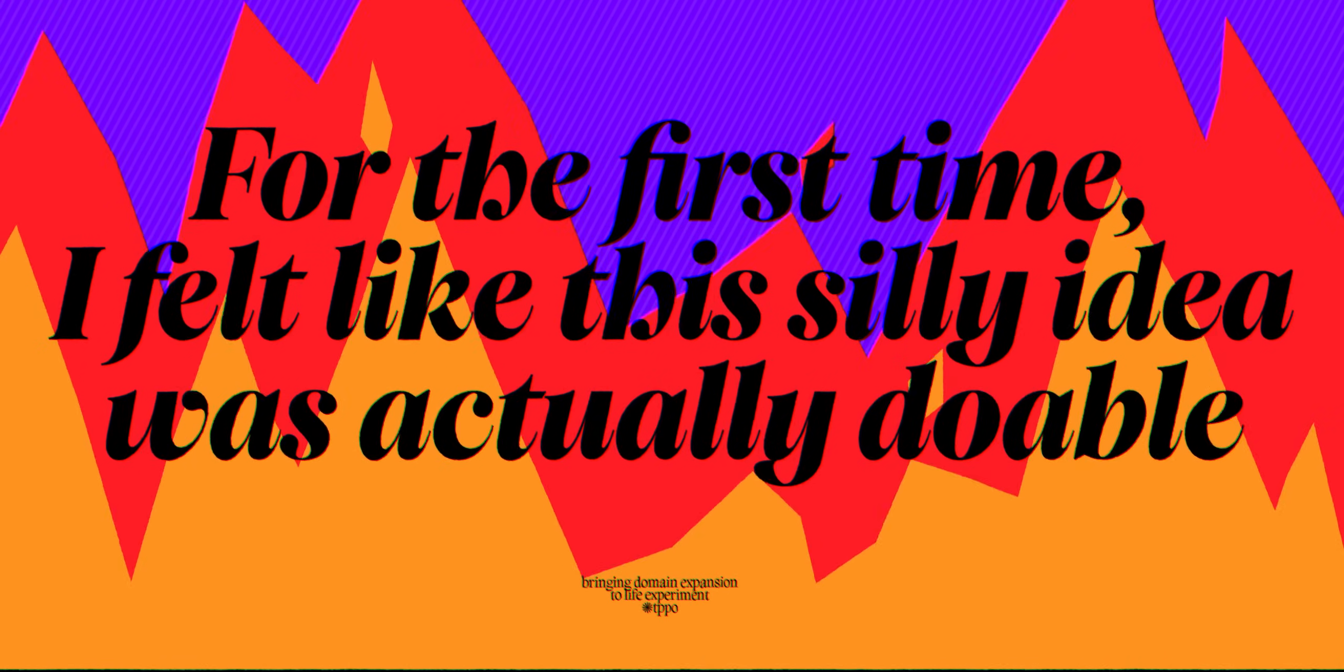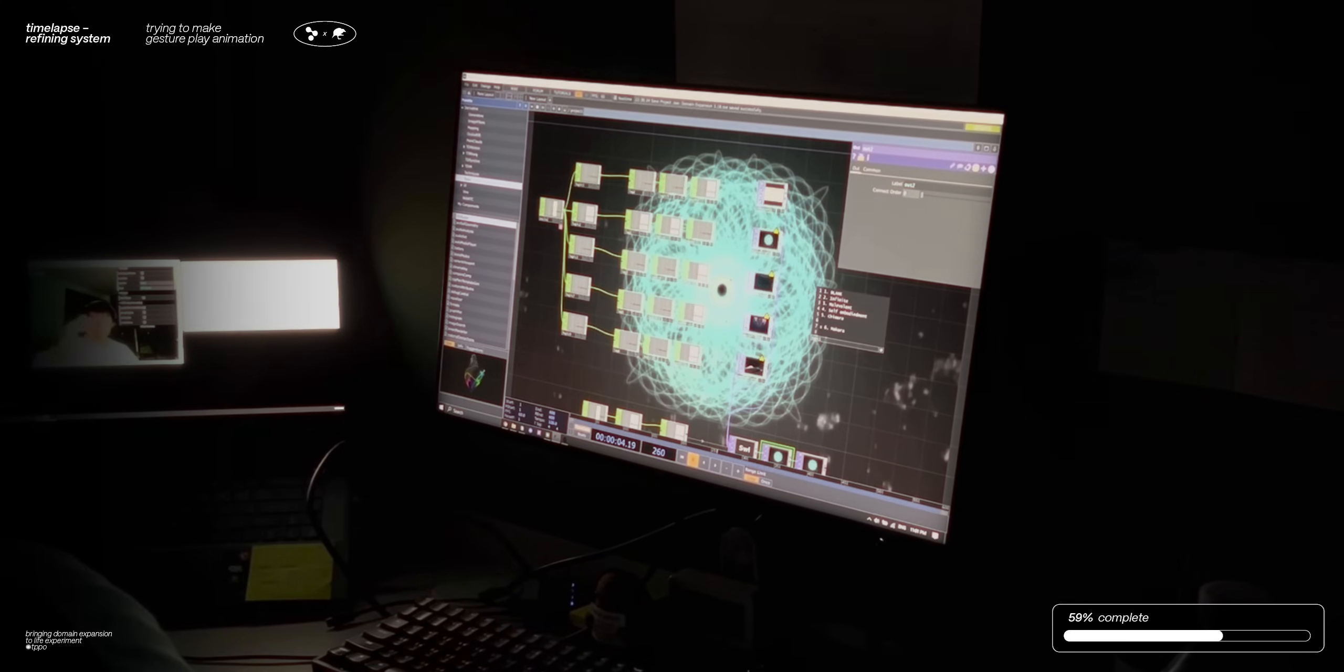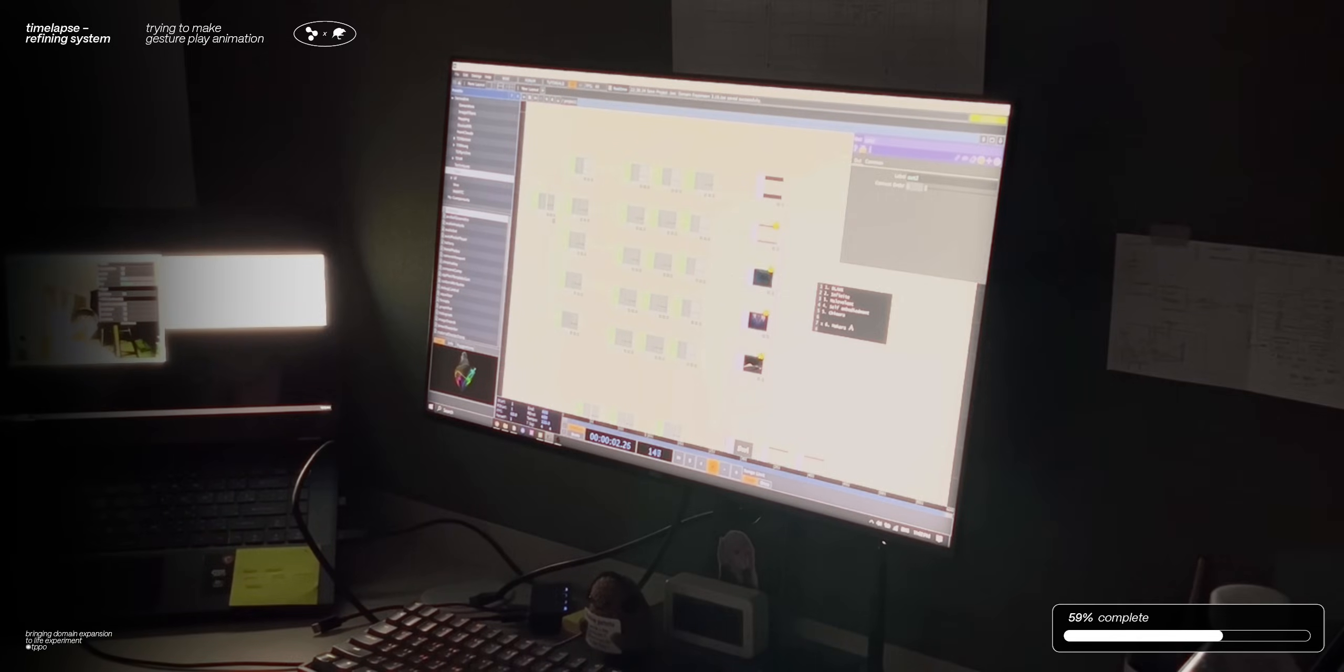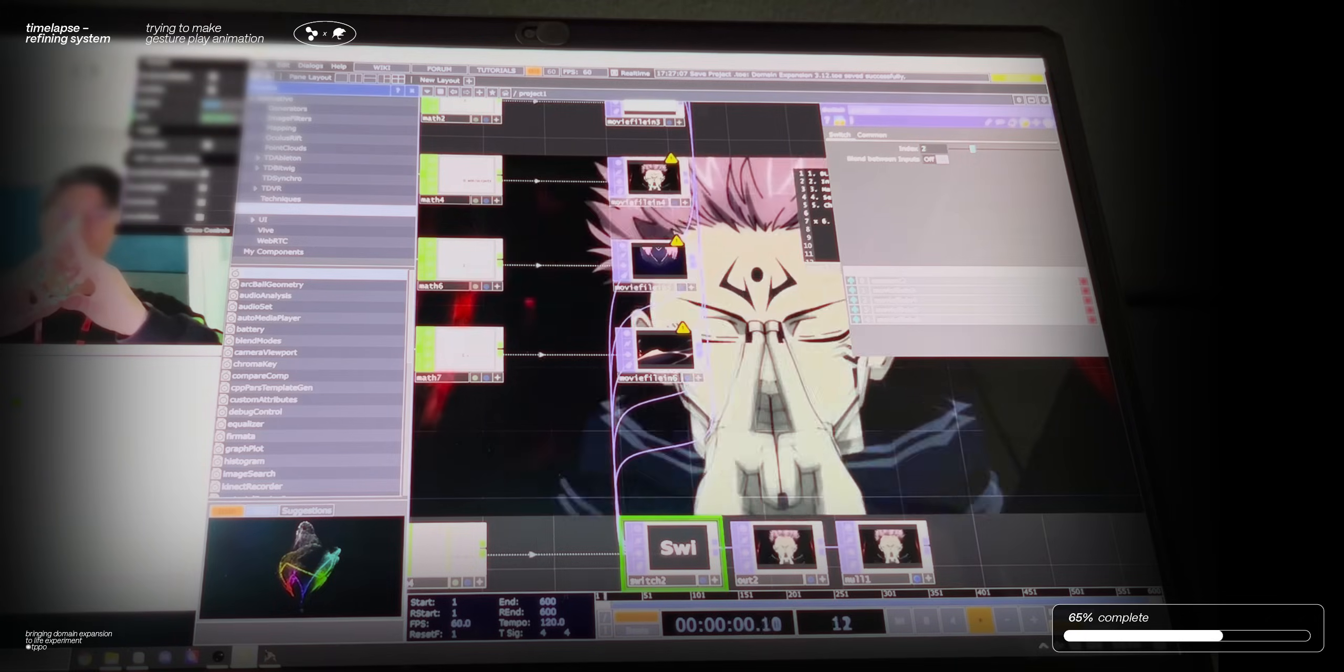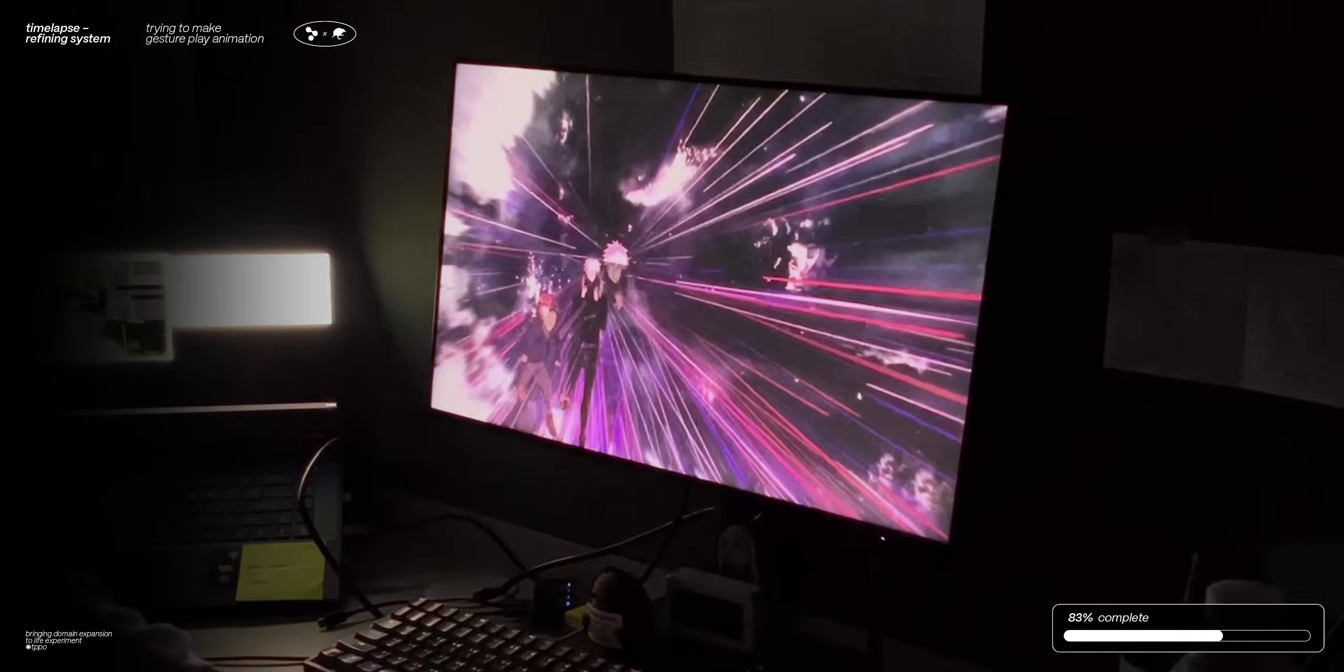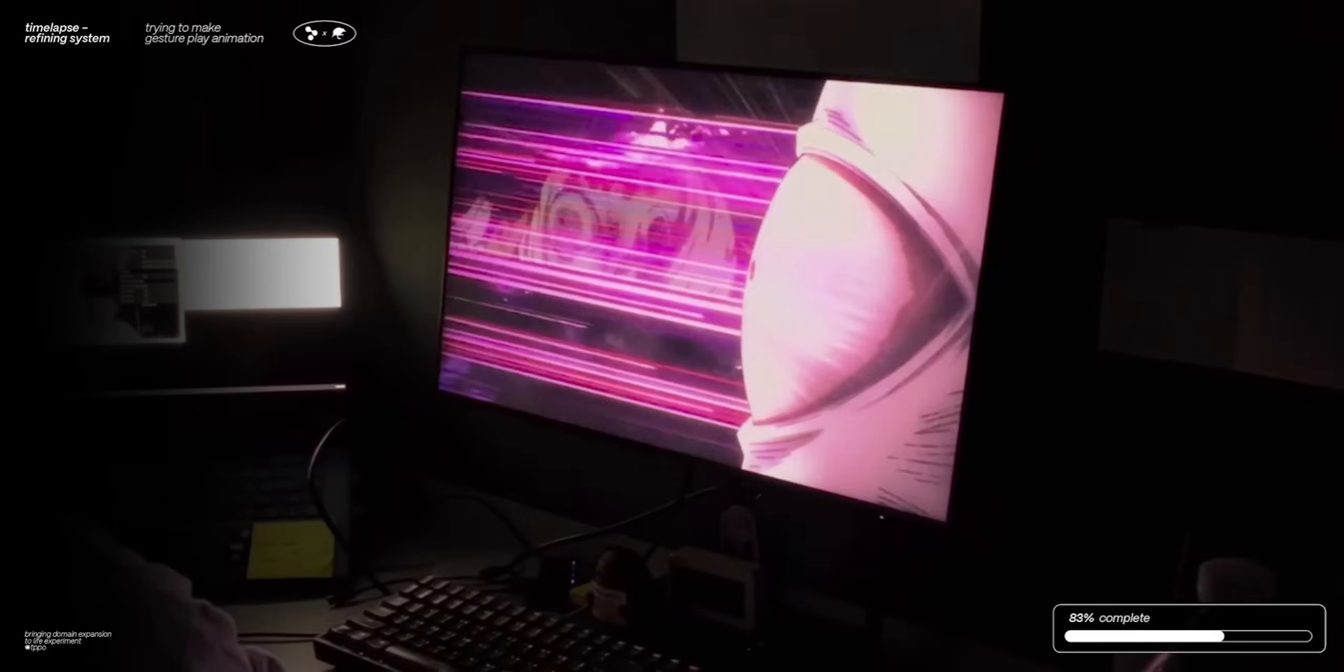So with this newfound motivation, I doubled my effort trying my best to get this to play the right animation. And watching me refine, refine, and refine is pretty boring. So I'll just skip ahead.